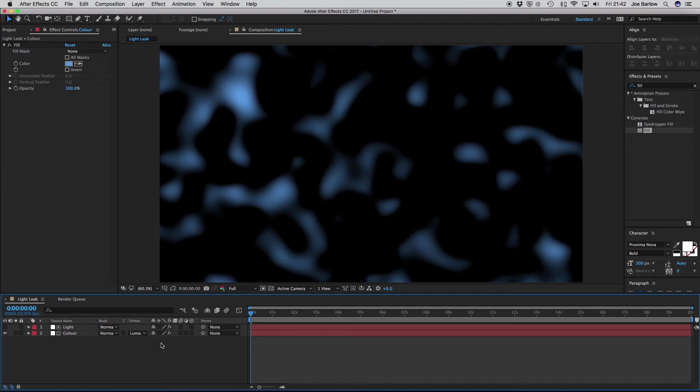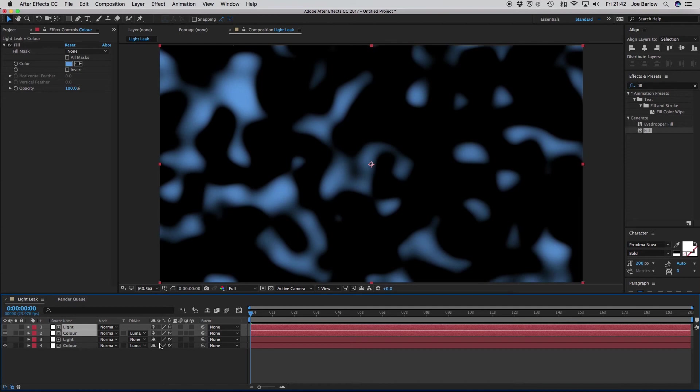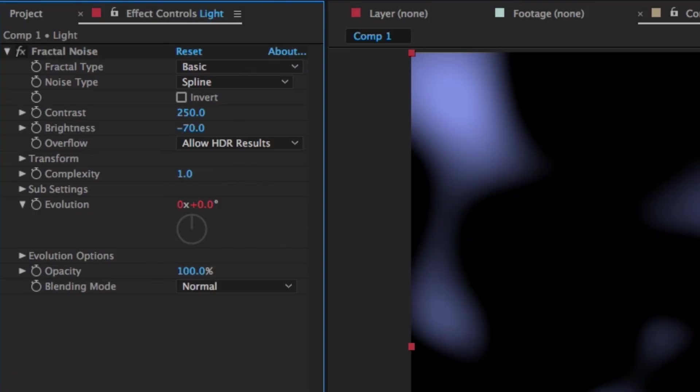So select all your layers by pressing Ctrl or Cmd A on your keyboard, and duplicate them by pressing Ctrl or Cmd D. You will notice at this point that the movement is identical to the first layer.